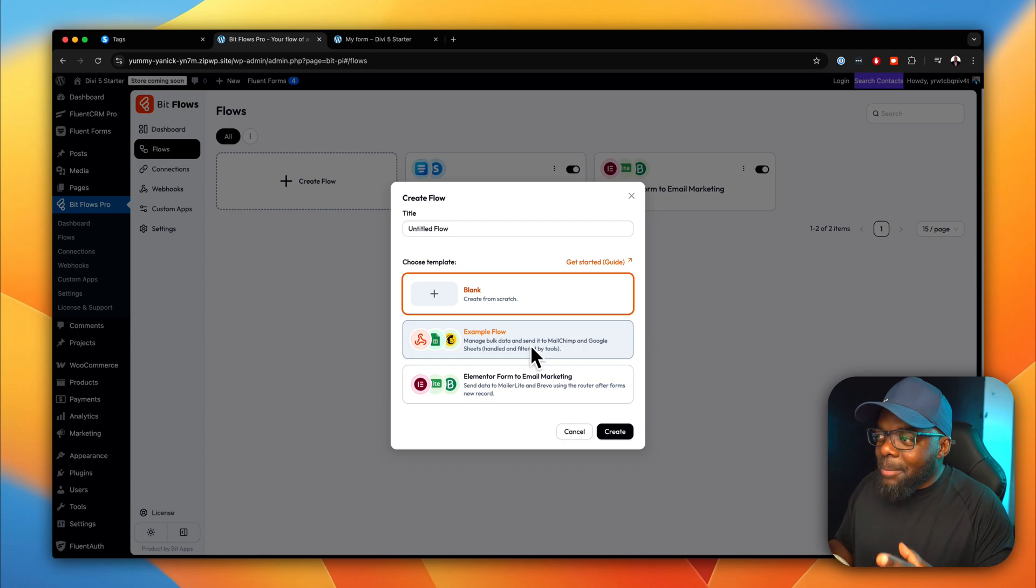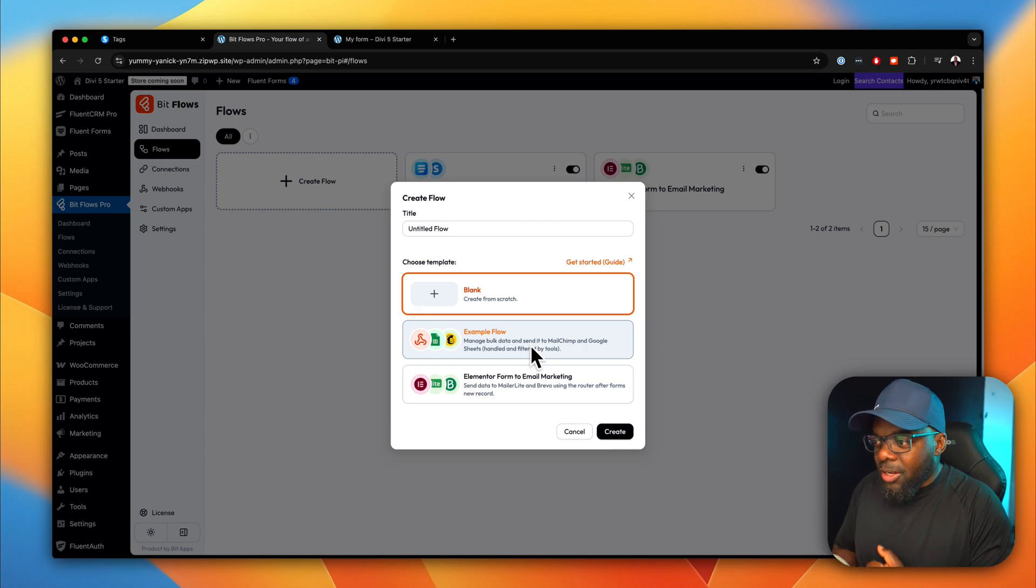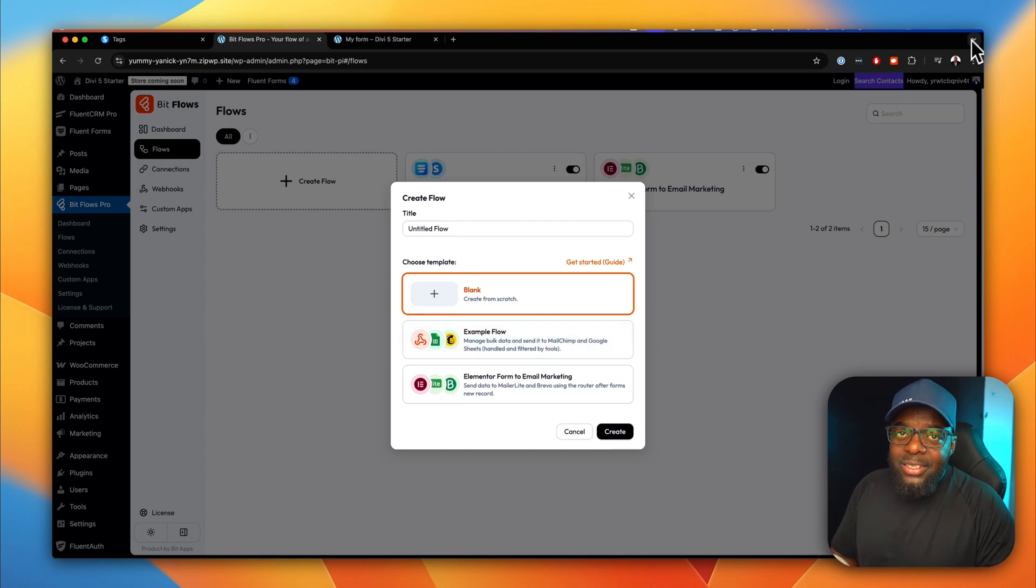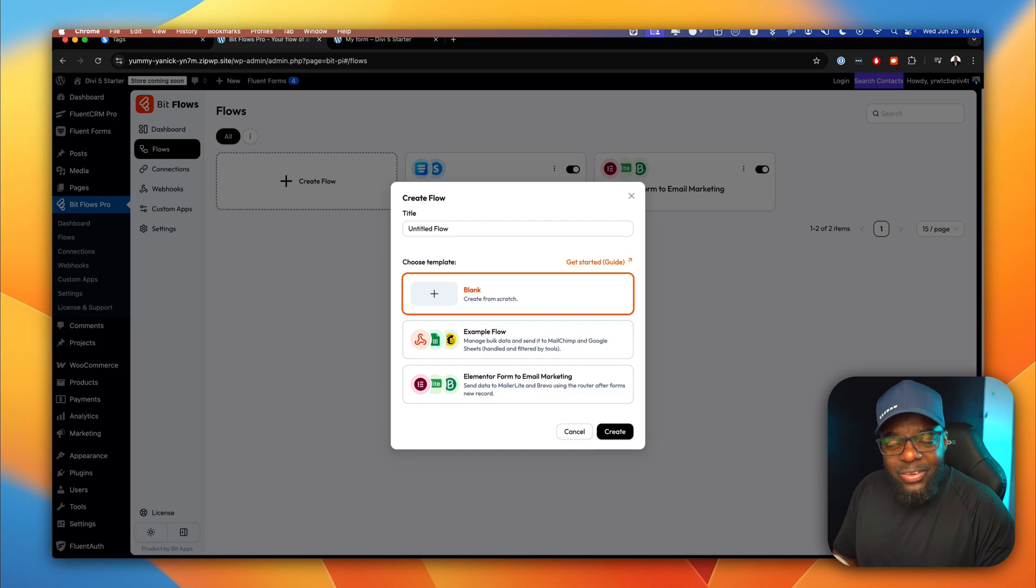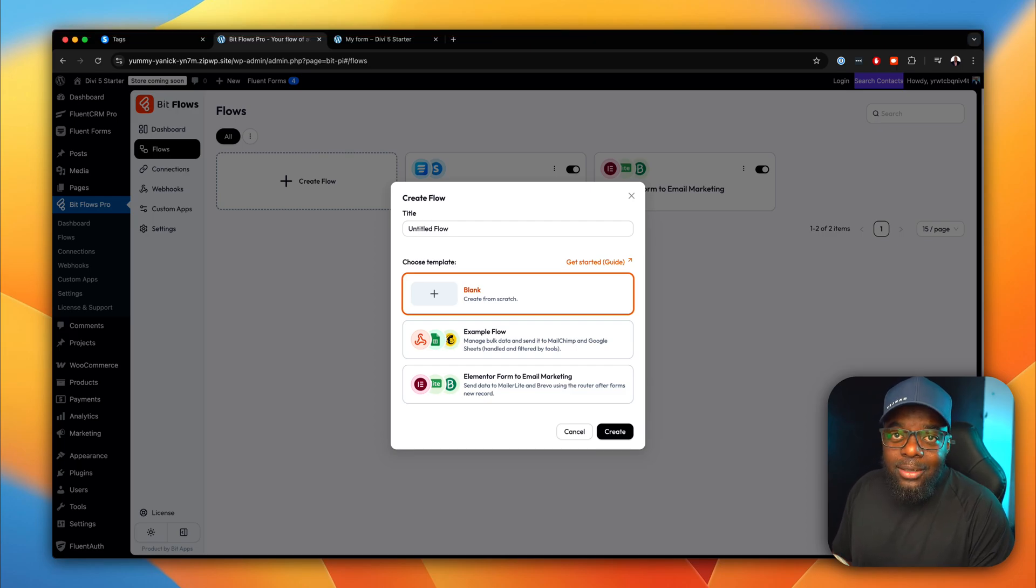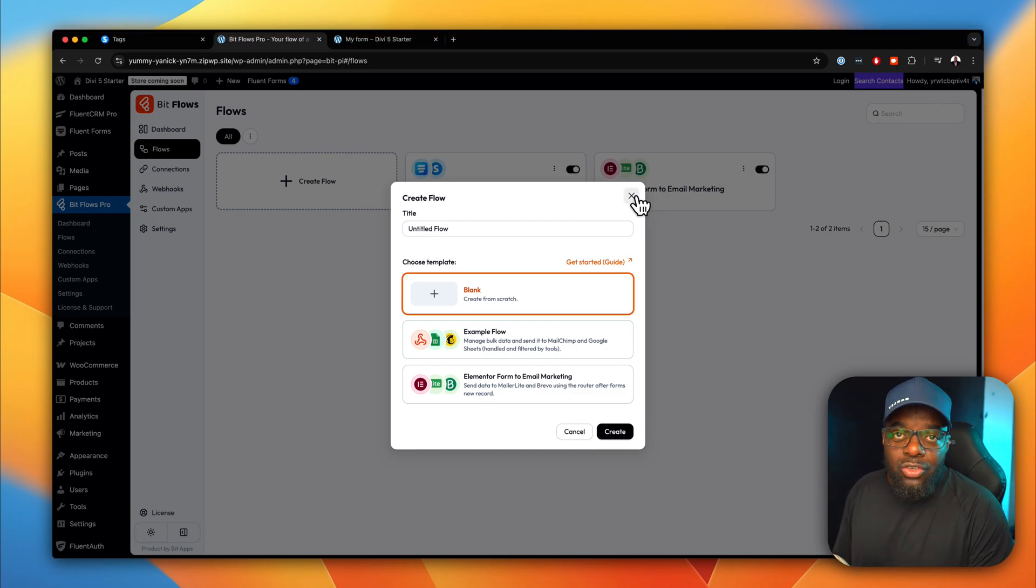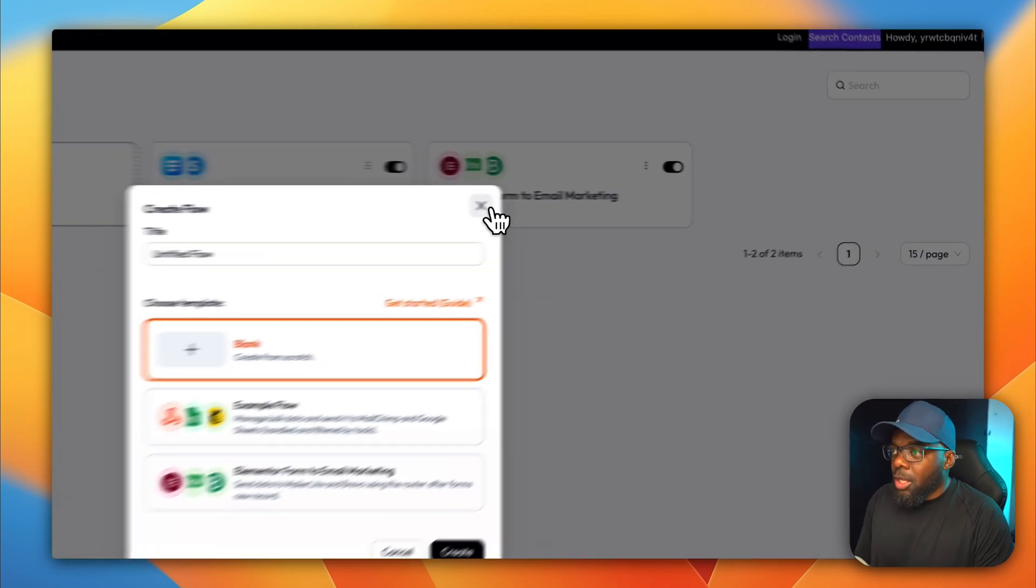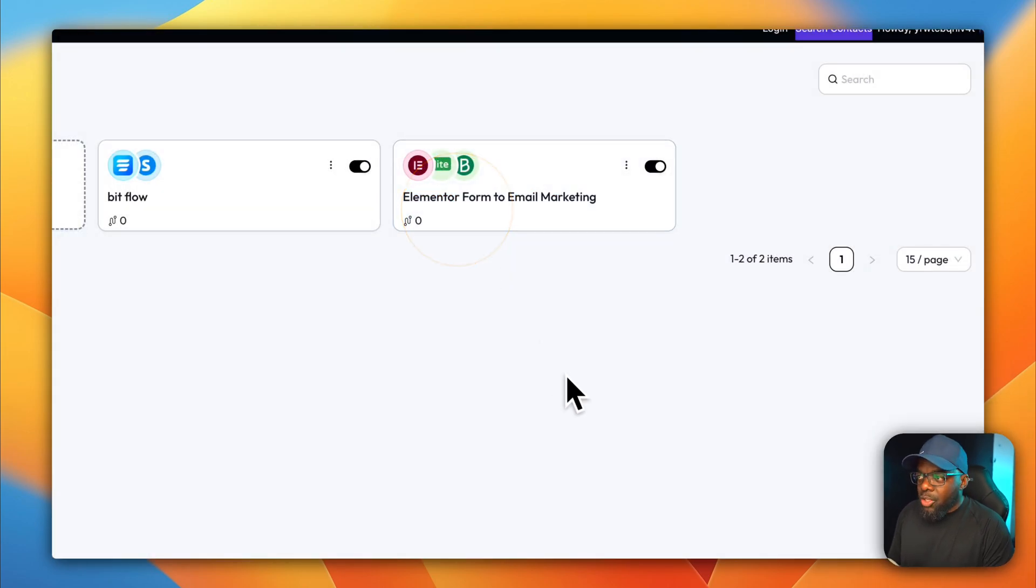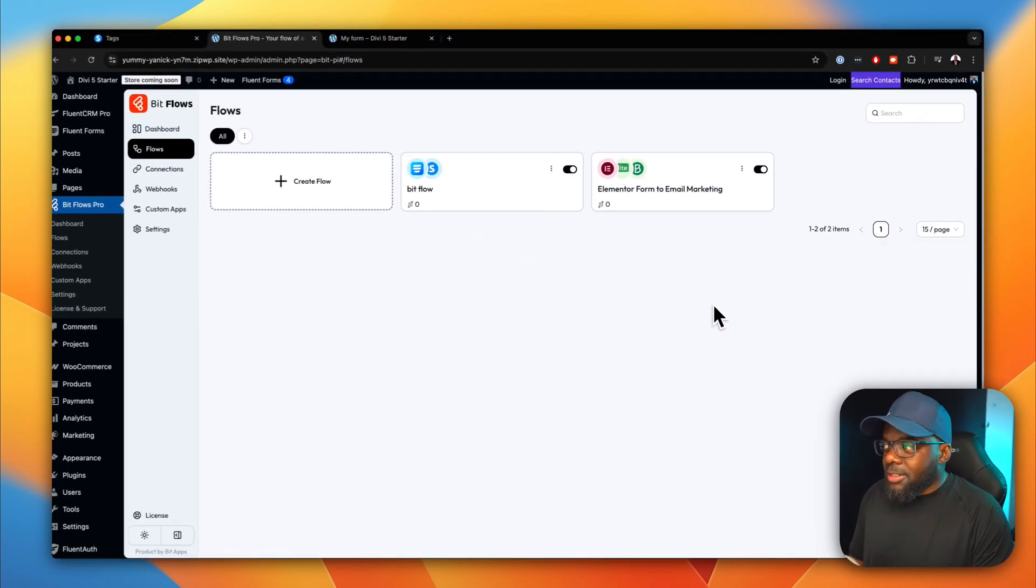And all this is happening within this dashboard here in WordPress. So I think this is a fantastic service, fantastic tool. Go ahead and check it out. I'll leave a link to that in the video description below. I will definitely use it. And I'll definitely be making more tutorials showing you how I am actually connecting other services with my websites. Anyway, guys, let me know what you think in the comments box below. Until next time, thanks for watching and I'll see you in the next one. Take care.